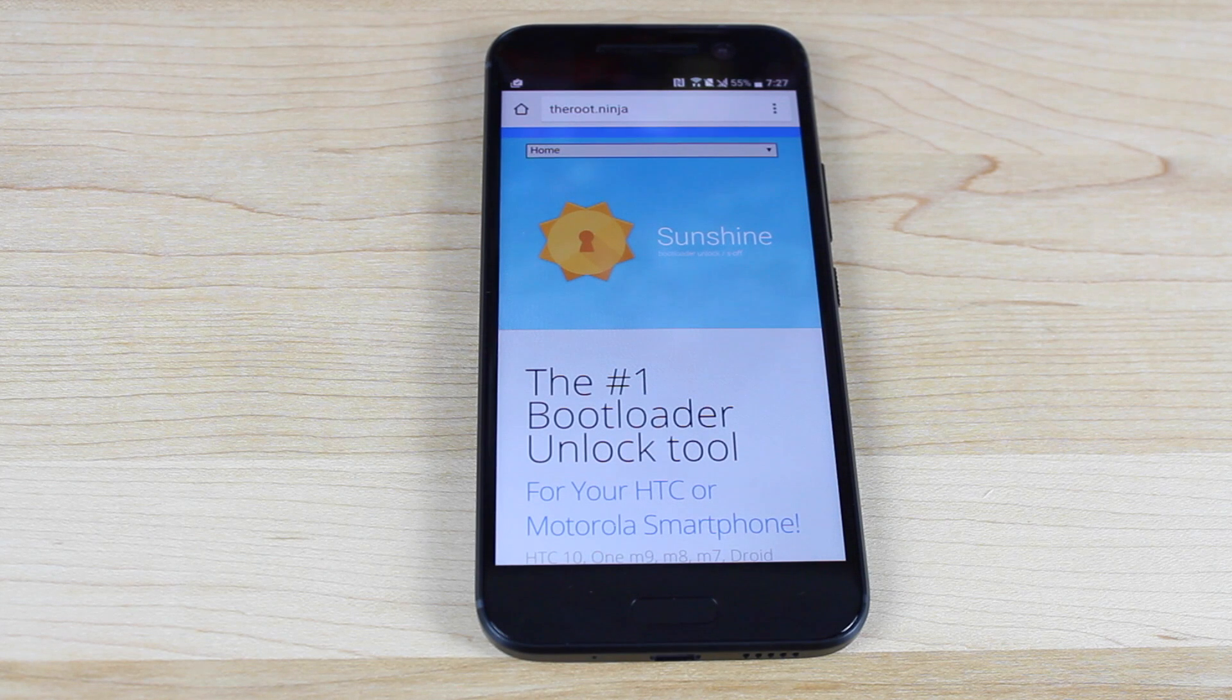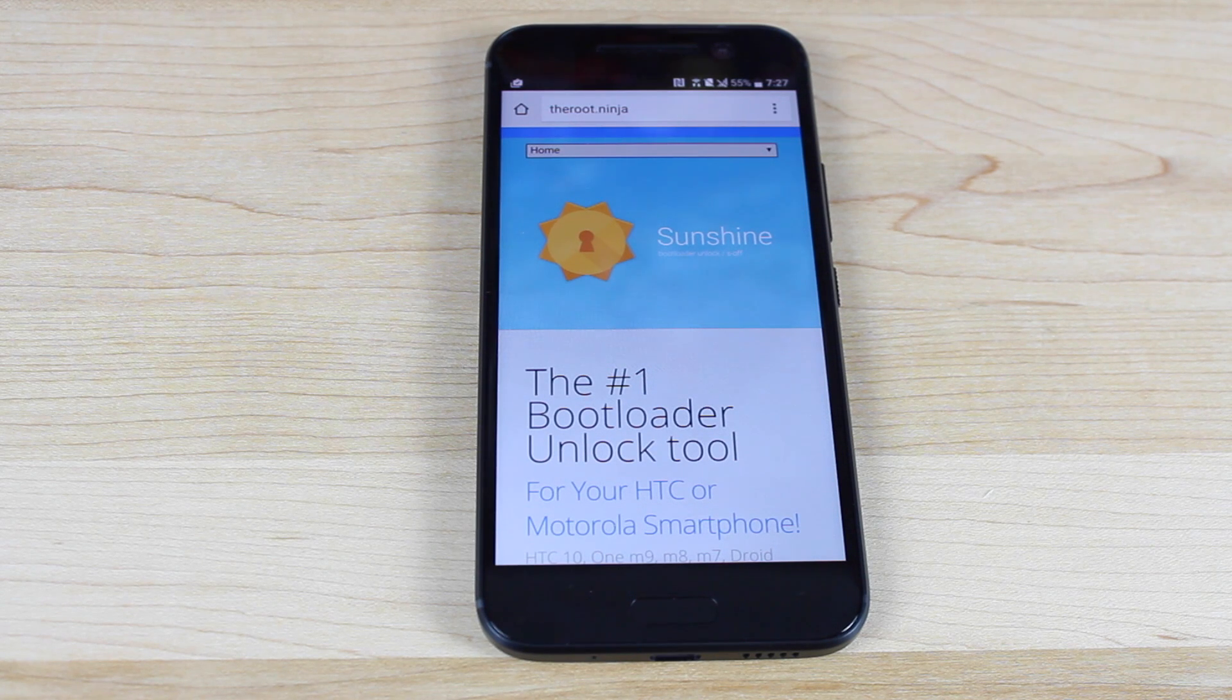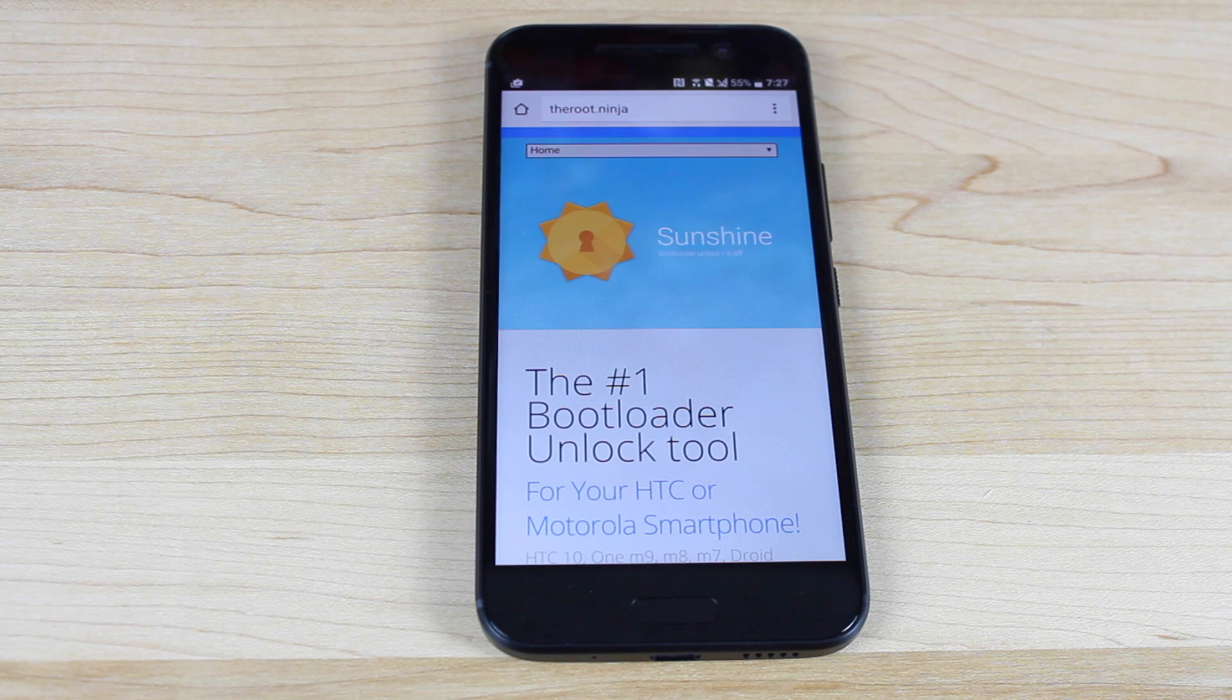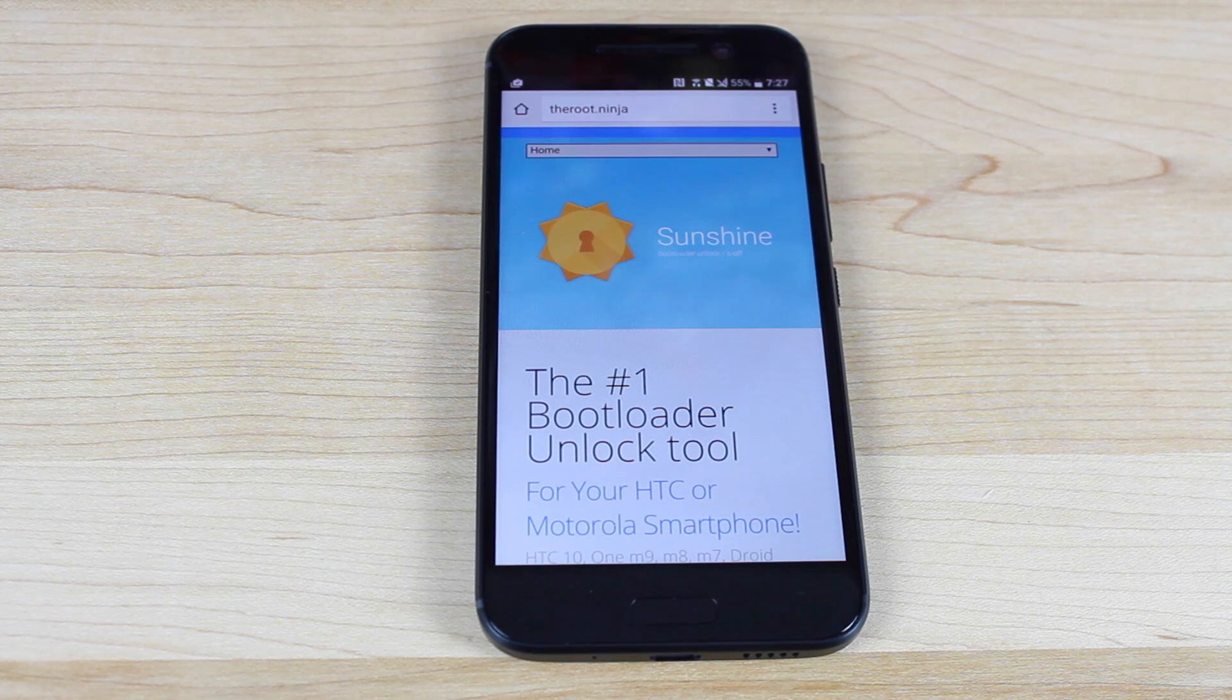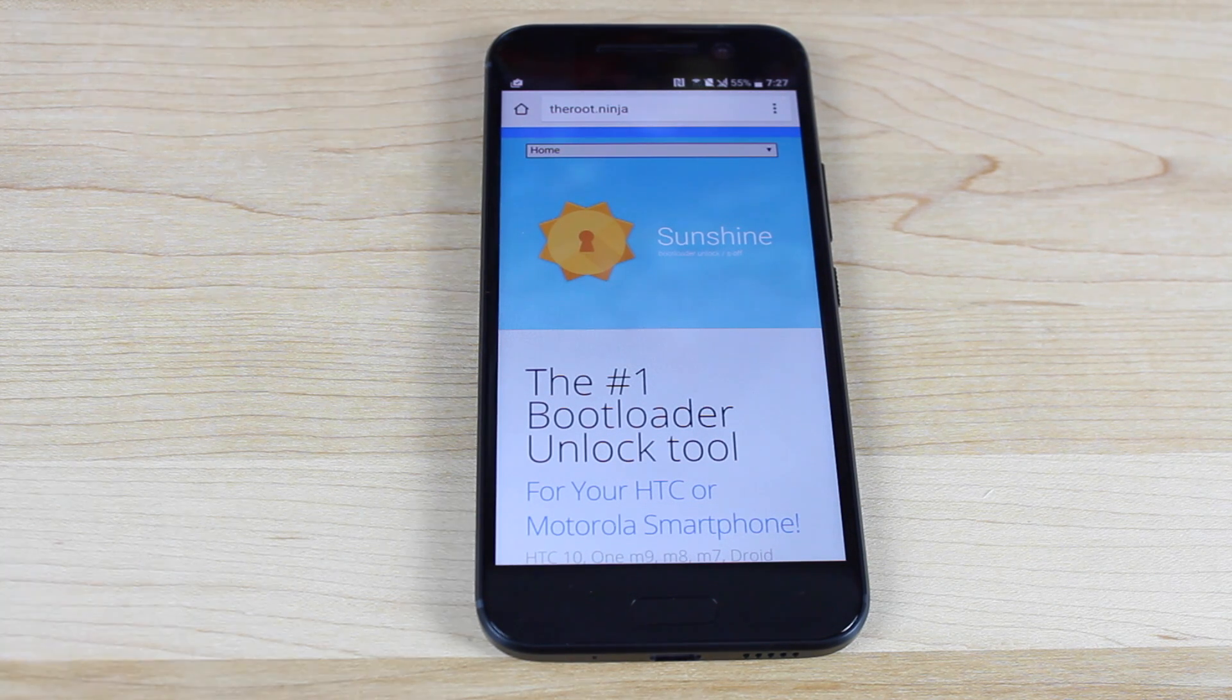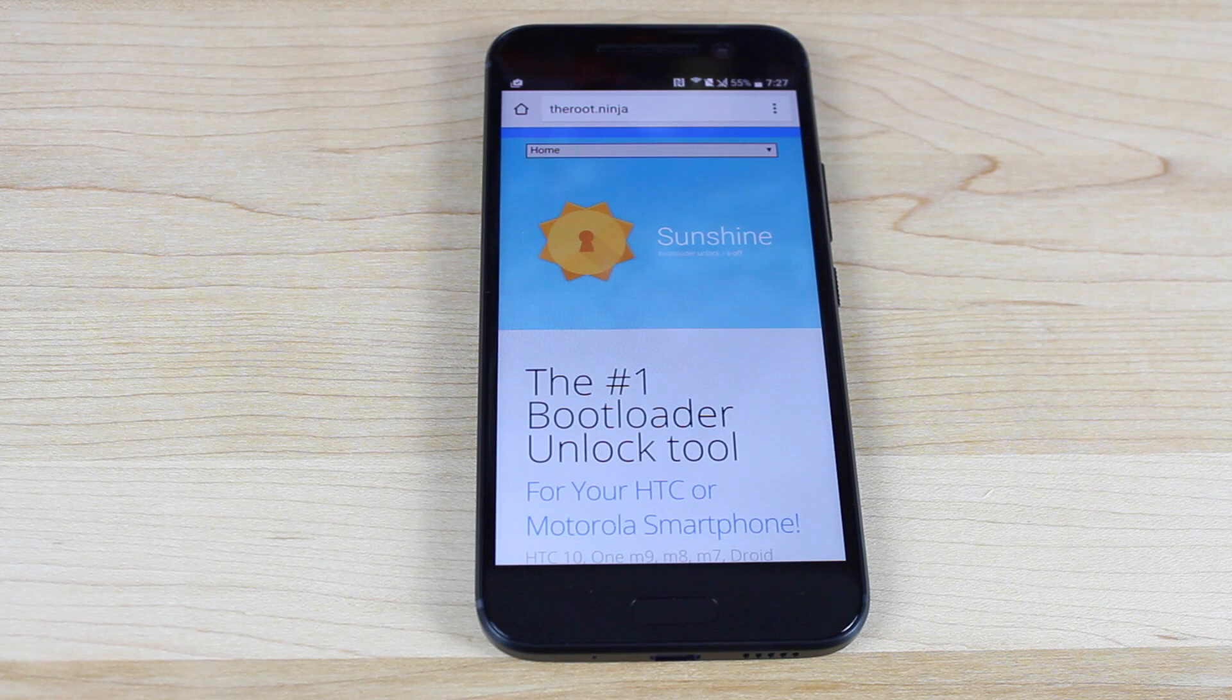Now this works on the unlocked variant of the device. There's actually an S off method for the Verizon version of the device, but you'll have to actually mail that in to J-Case and the Root Ninja team and they'll take care of it for you and send it back.